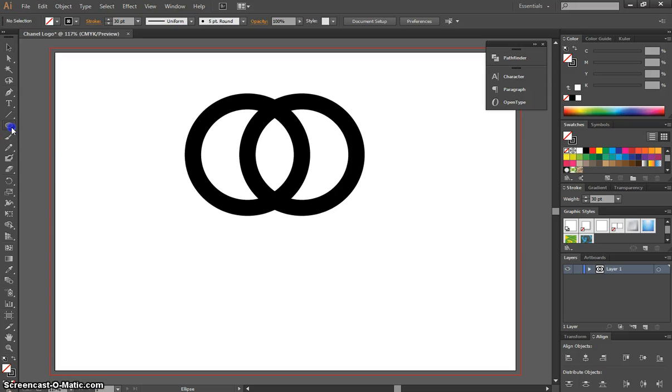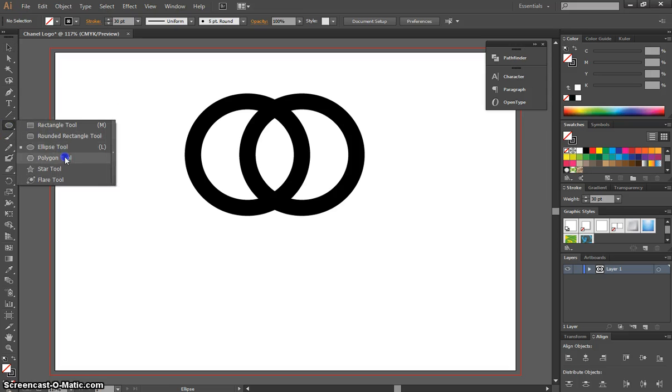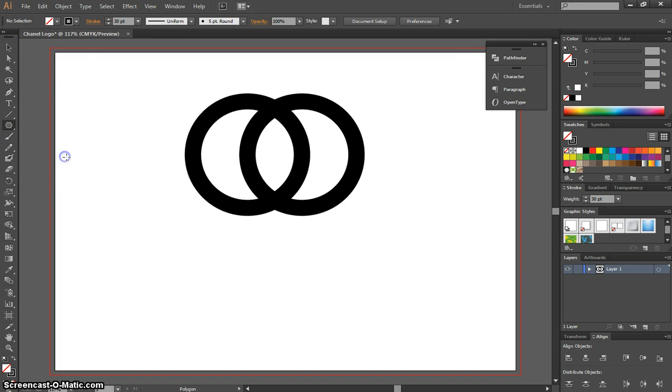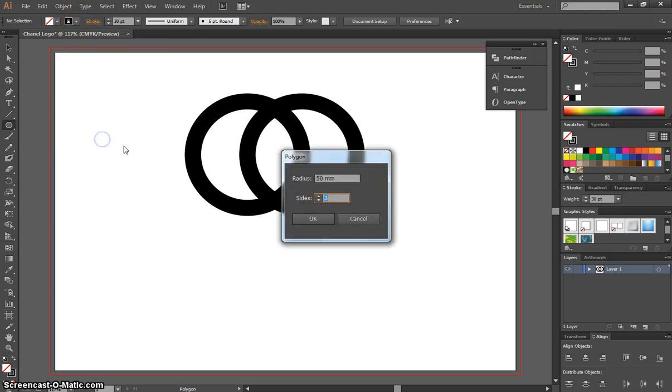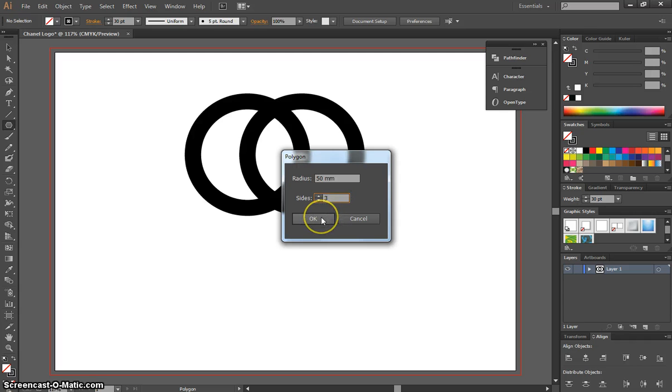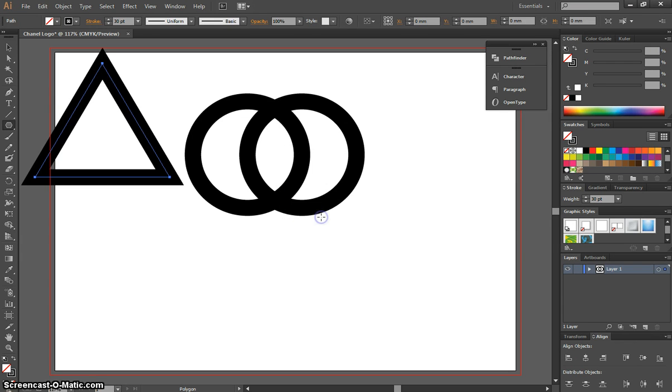And to do that we're going to use our polygon tool. We're going to click once on the page, make a 50mm radius and have three sides. That's going to make a three-sided triangle with a 50mm radius.